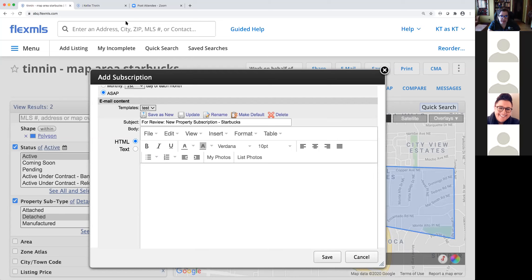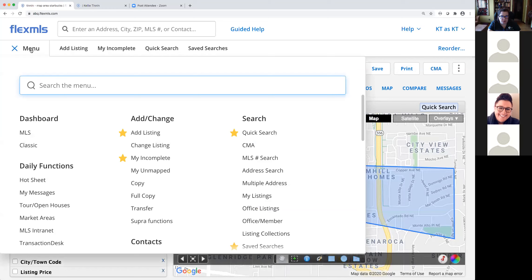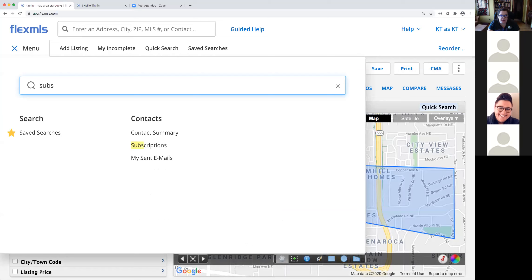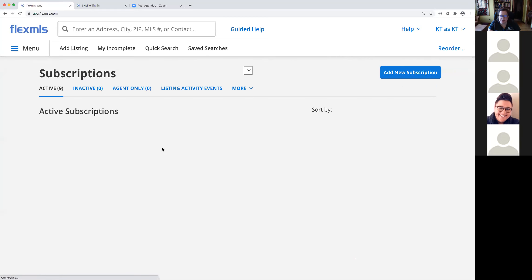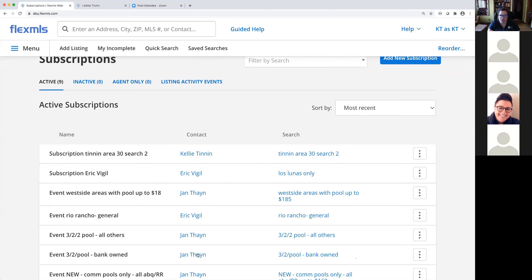I'm going to show you where you can check if your client says they're not getting those listings emailed to them, so you can verify and resend if necessary. Once we set up that subscription, I can check the components under Contacts and Subscriptions, which takes me back to the subscription screen where I can see all subscriptions, who they're set up for, and what they're searching for. But I want to go to the contact card.